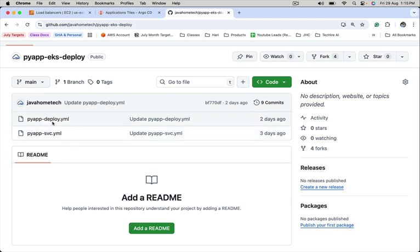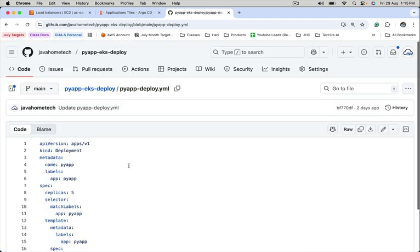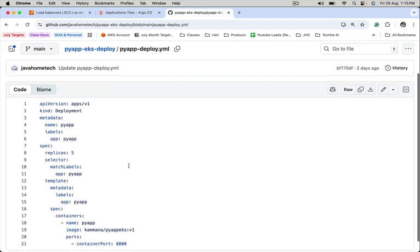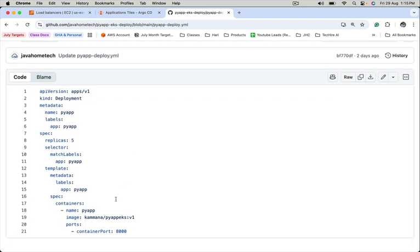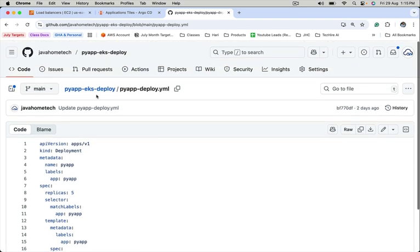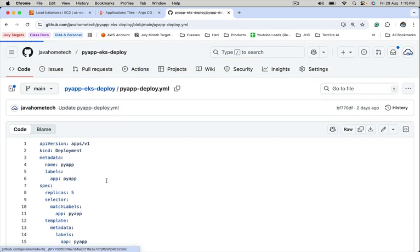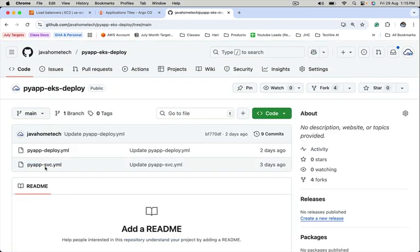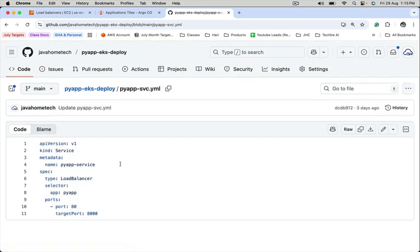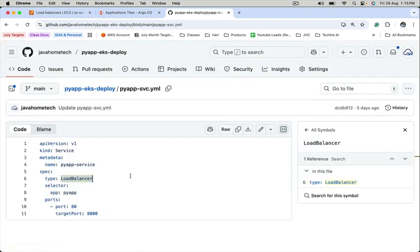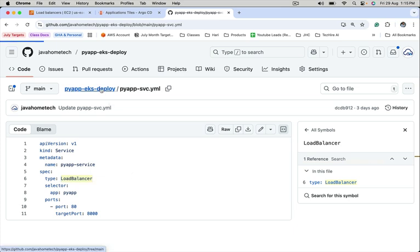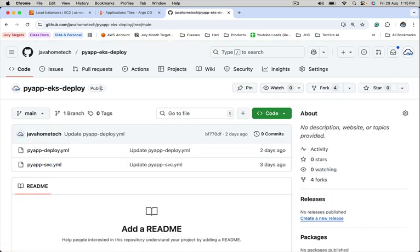So it has two files. One deployment, this deploys a Python application. This image is present in my Docker Hub. Along with this, we are also deploying a service. Its type is LoadBalancer. So copy the link of this repository.